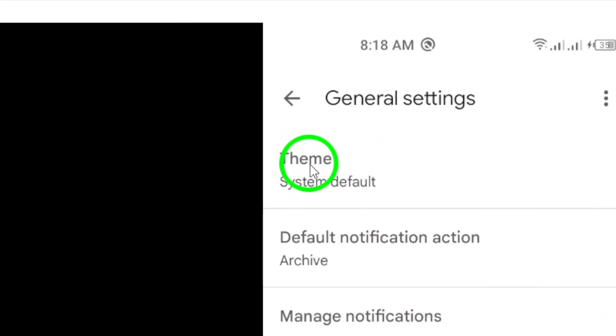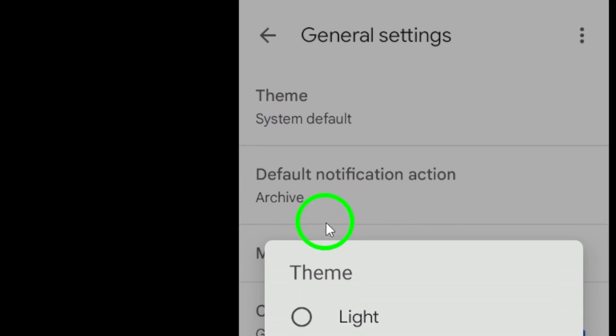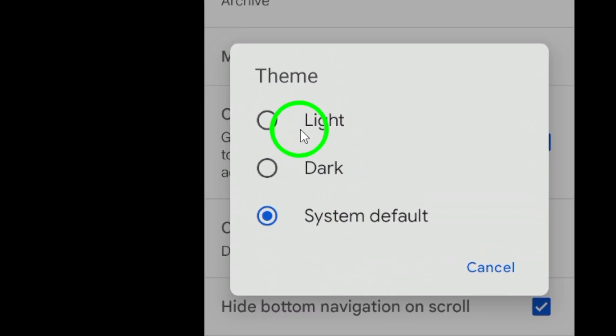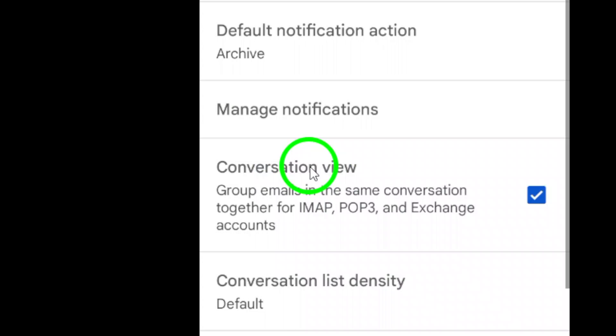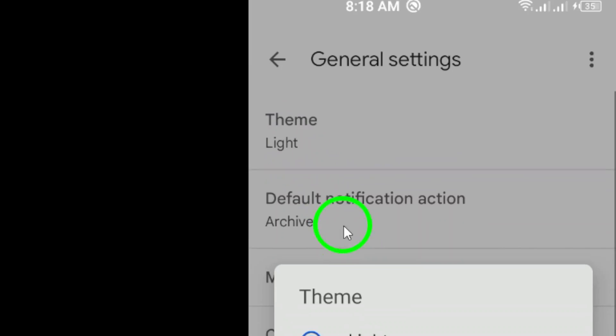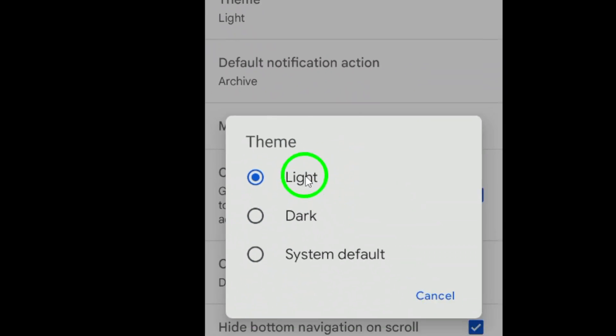Now locate and tap on Theme. This will take you to the options for changing the appearance of the app. Finally, select Light to switch back to a brighter, more traditional look. And just like that, you've successfully turned off dark mode.